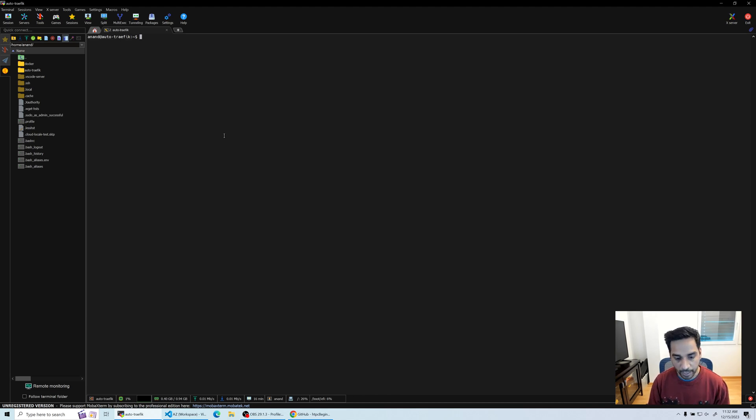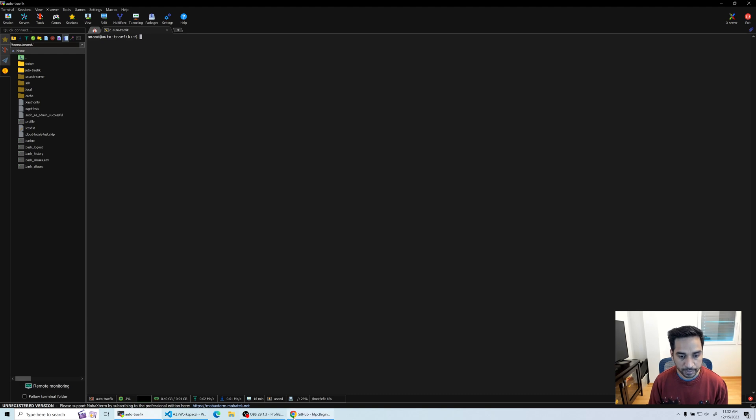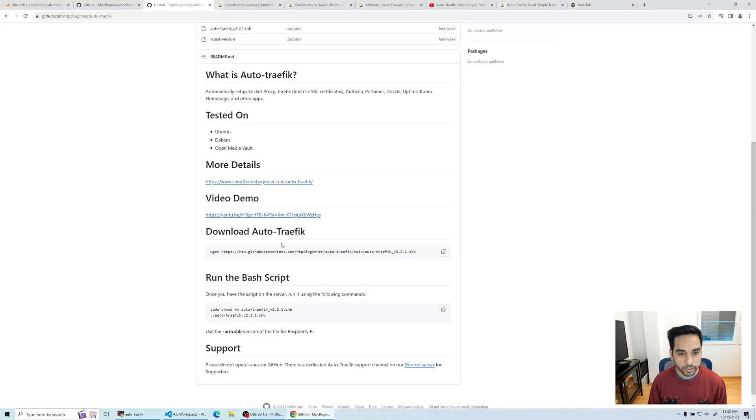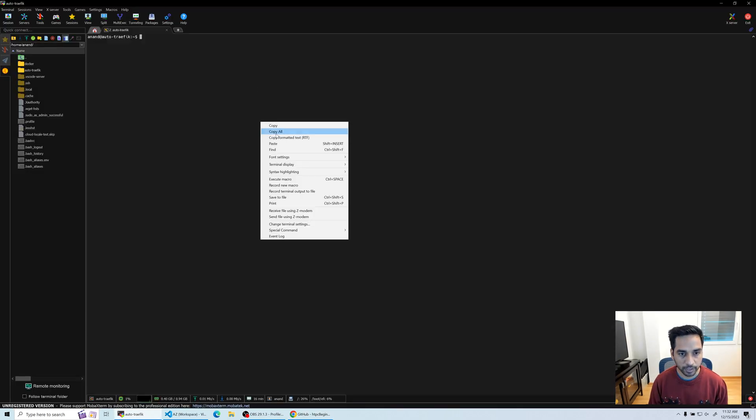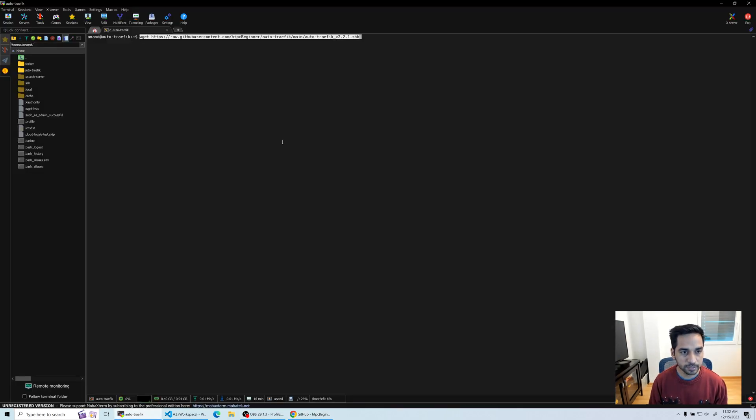So I'm at the terminal right here and we're going to head over to my GitHub repo and copy this line that helps you get the script.